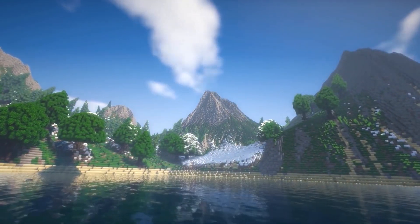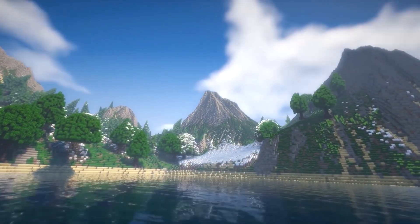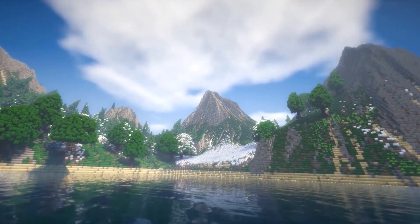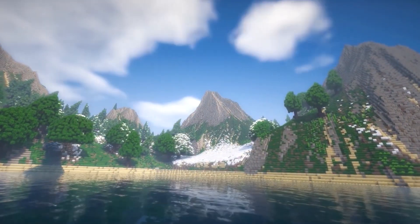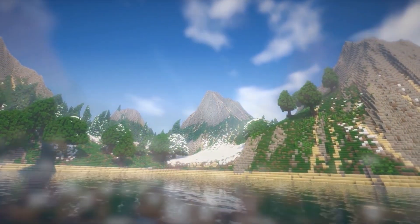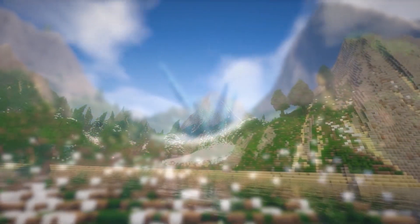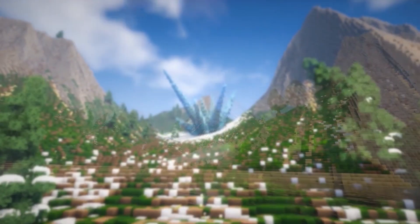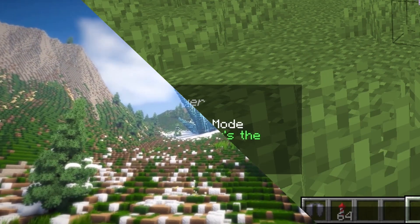I recommend at least 1000 and keep in mind that the bigger the radius, the more time it will take. So I suggest doing this step when no players are online because the server will lag while the chunks are loading.